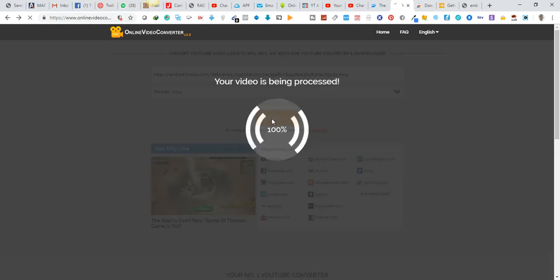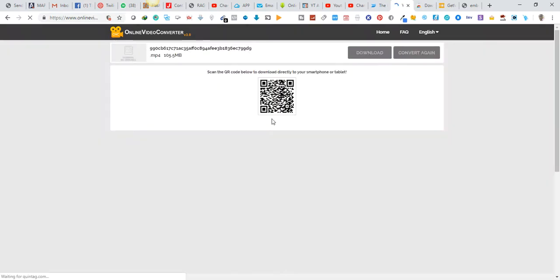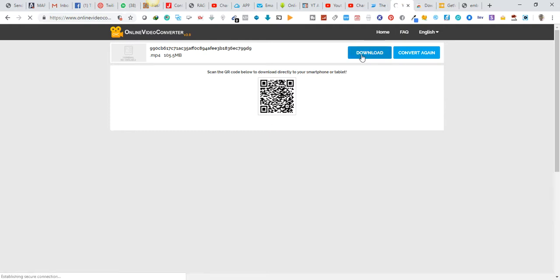Your video is already downloading in MP4 format. Just click on Download and your video is good to go. You can see the video is already downloading. Let me double-click on the video to see the outcome — 'we are super excited to...'